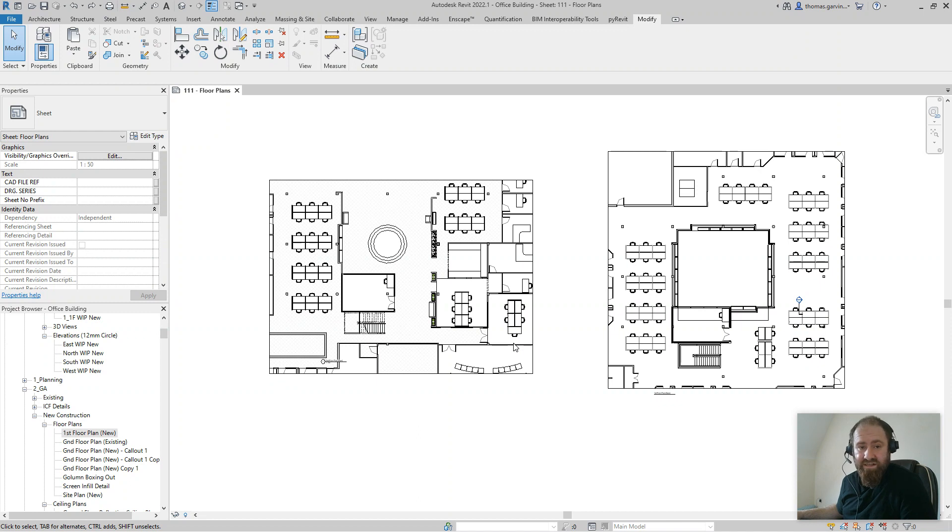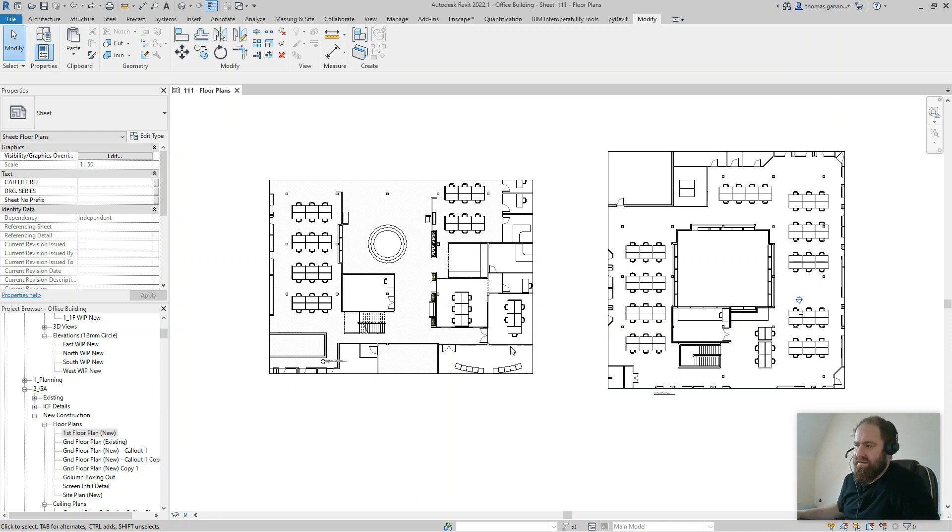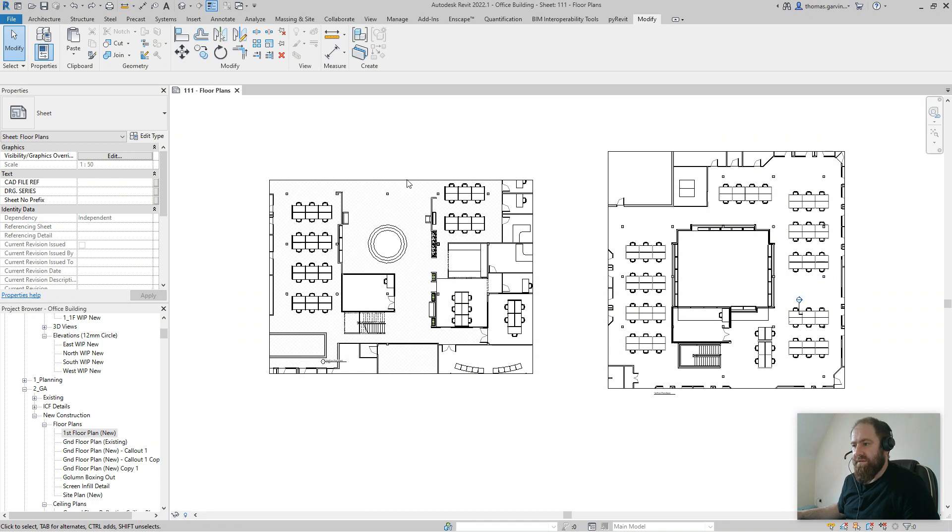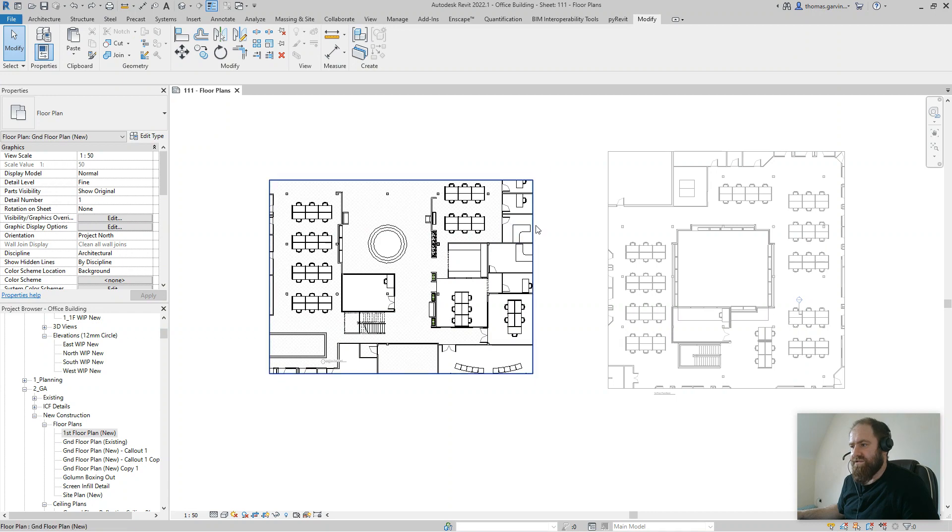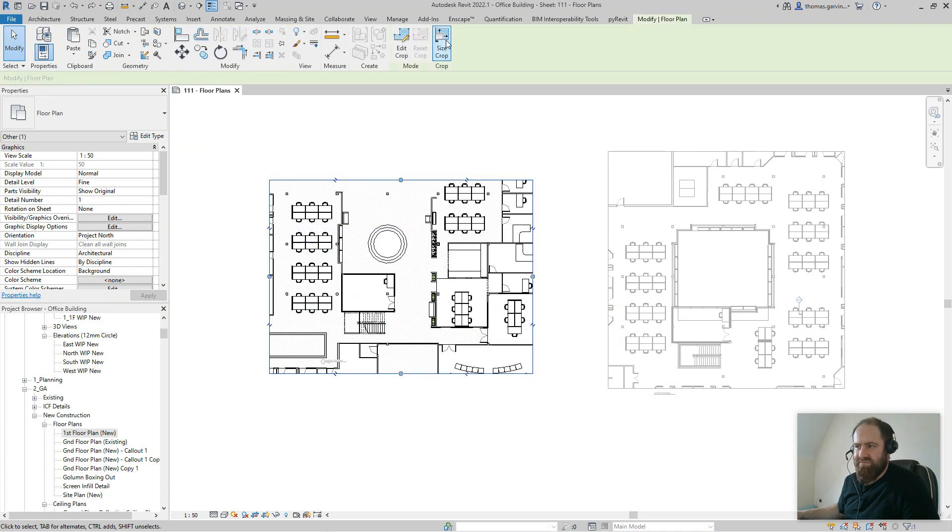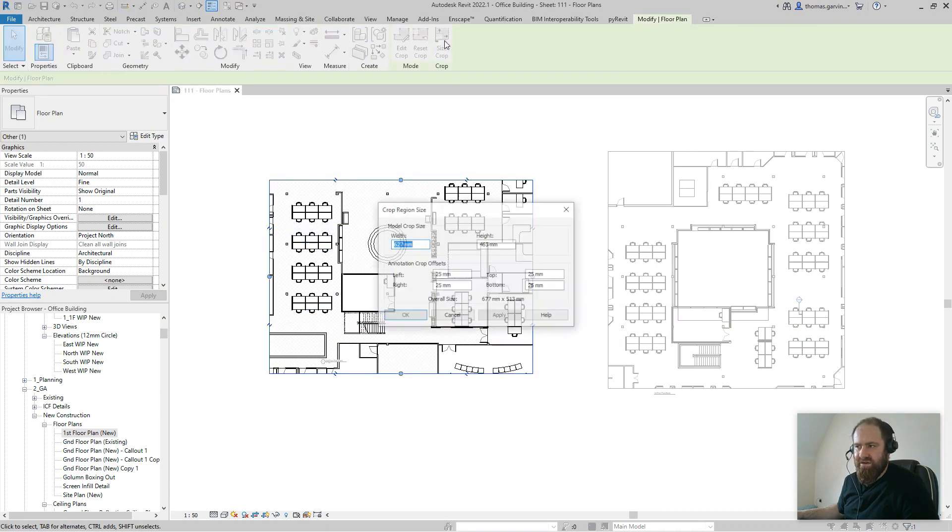but there are scenarios where you want it to be exactly the same, and there are lots of reasons to do that. First thing I'm going to do is activate my ground floor plan and select the crop region. I can edit that precisely with Size Crop, but I'm not going to do that. I'm just going to roughly give it a shape.